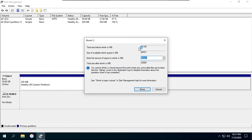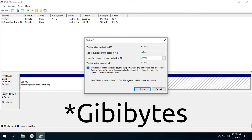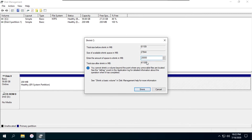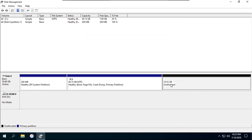It'll bring up this window showing me how big the partition is and how much I can shrink this partition. Let's say I want to shrink this down by about 20 gigabytes. I'll put that in and then click shrink. Now I have this unallocated space that's about 20 gigabytes.